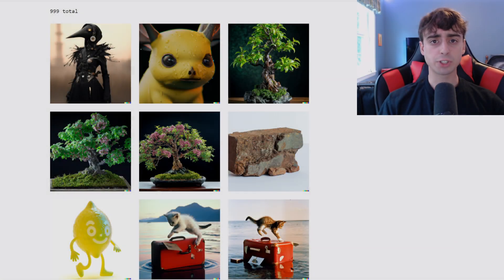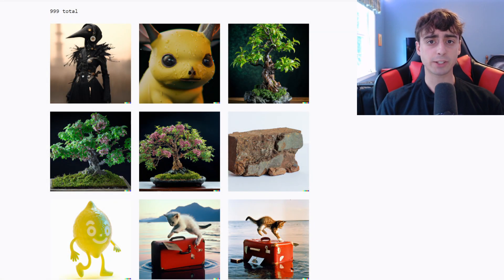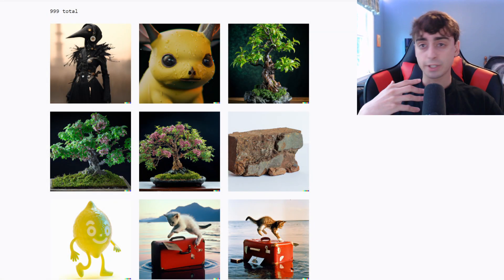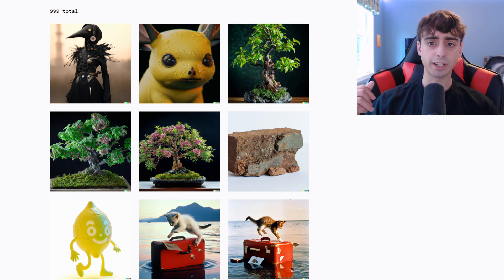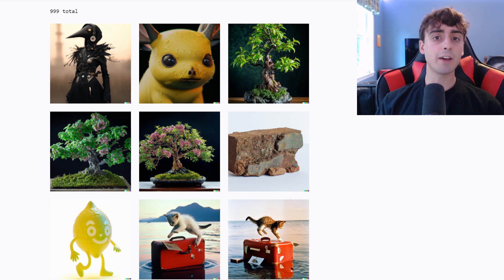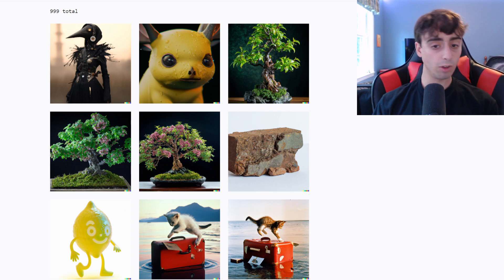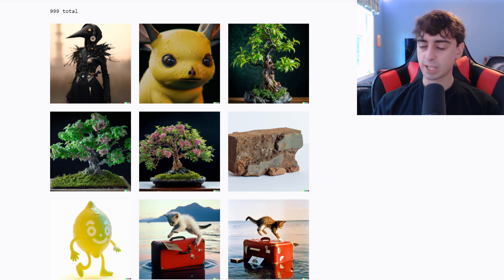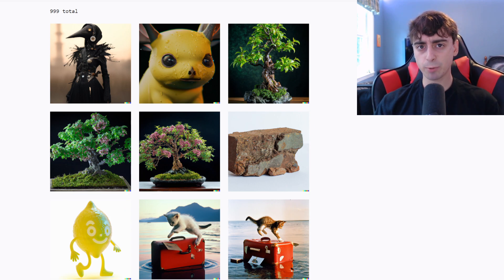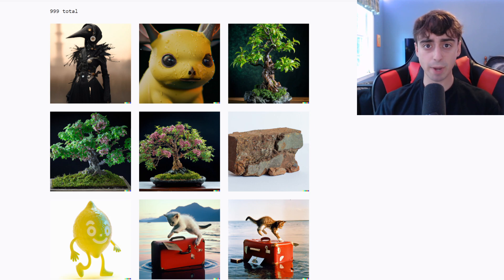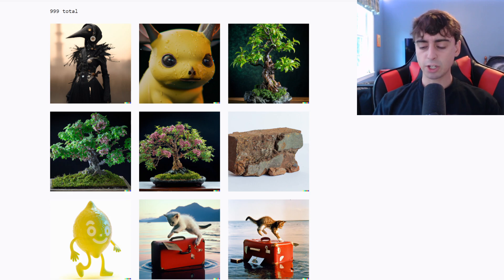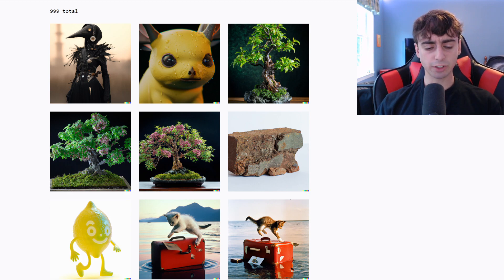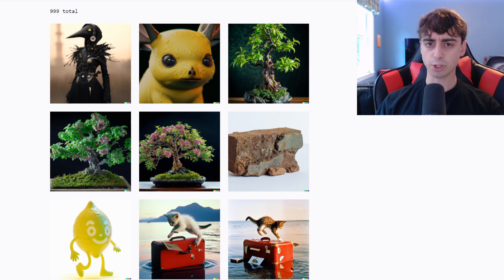Hello all of you amazing YouTube viewers and welcome back to the MattVidPro channel. Today's video is going to be extra exciting. This is a topic that I have wanted to talk about for a long time and I haven't really been able to discuss it with anyone, so I would love to hear your feedback in the comments below, because I think it is extremely important, not just to machine learning, but to the media industry as a whole.